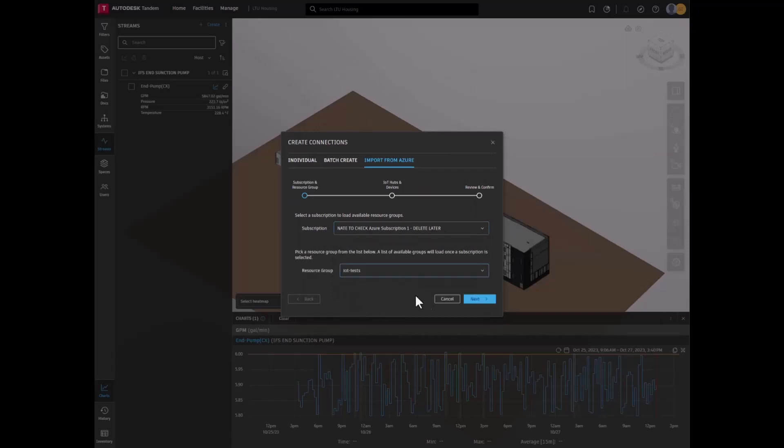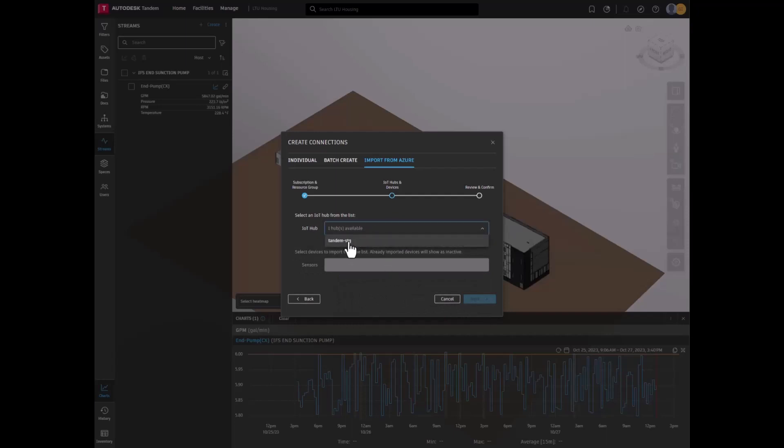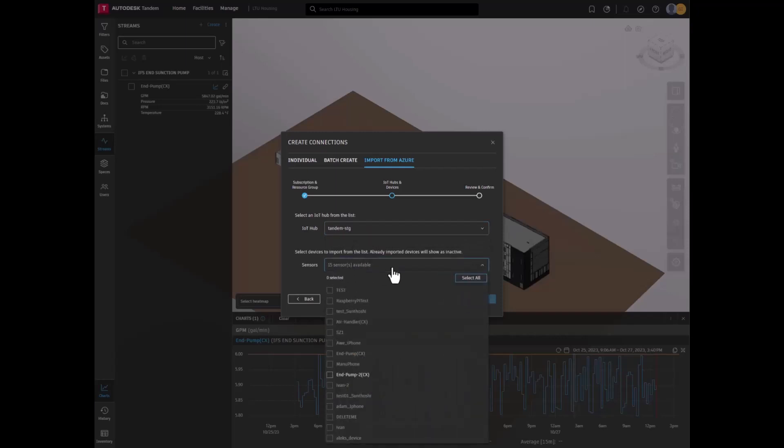From there, select a subscription type and resource group, select an IoT Hub, then the sensors that are currently available.